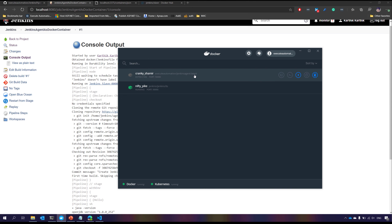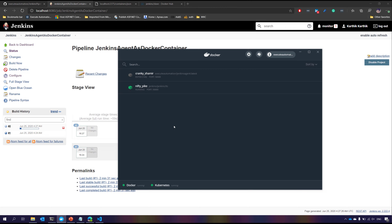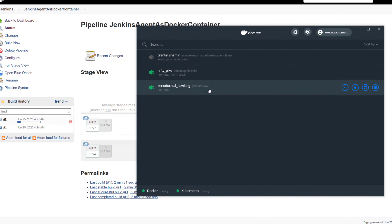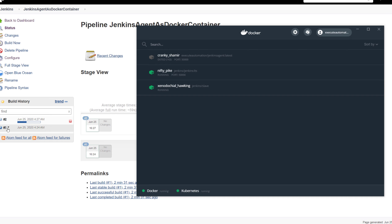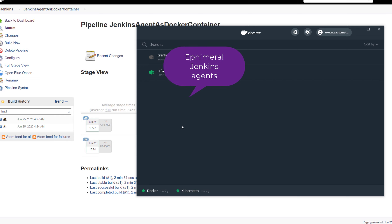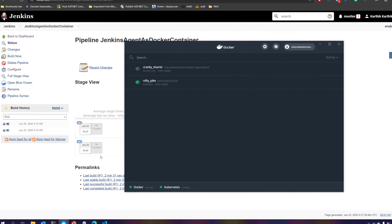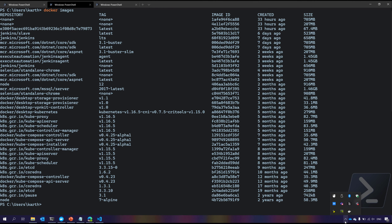If you don't believe me, I'll show you the containers currently running — this is the master container. Now I'll perform one more build and open the Docker dashboard. You can see the Jenkins slave container has been created and is executing; it's fetching the image sitting within my Docker and running the command. Once the build execution is fully done, that container will be gone — and there it's gone. This is called ephemeral containers: Docker containers execute a job and then quit and delete automatically.